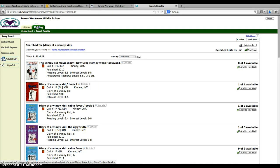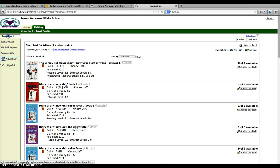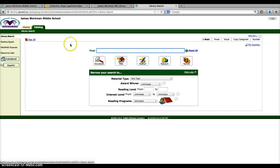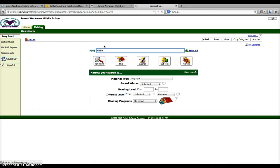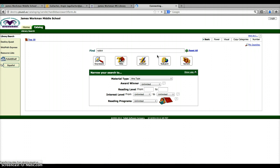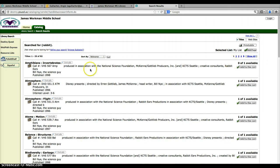With the catalog, you can also search for topics. Let's say I'm interested in rabbits and I want to look for information on rabbits. I type in what I'm looking for, hit the enter key or keyword, either way.